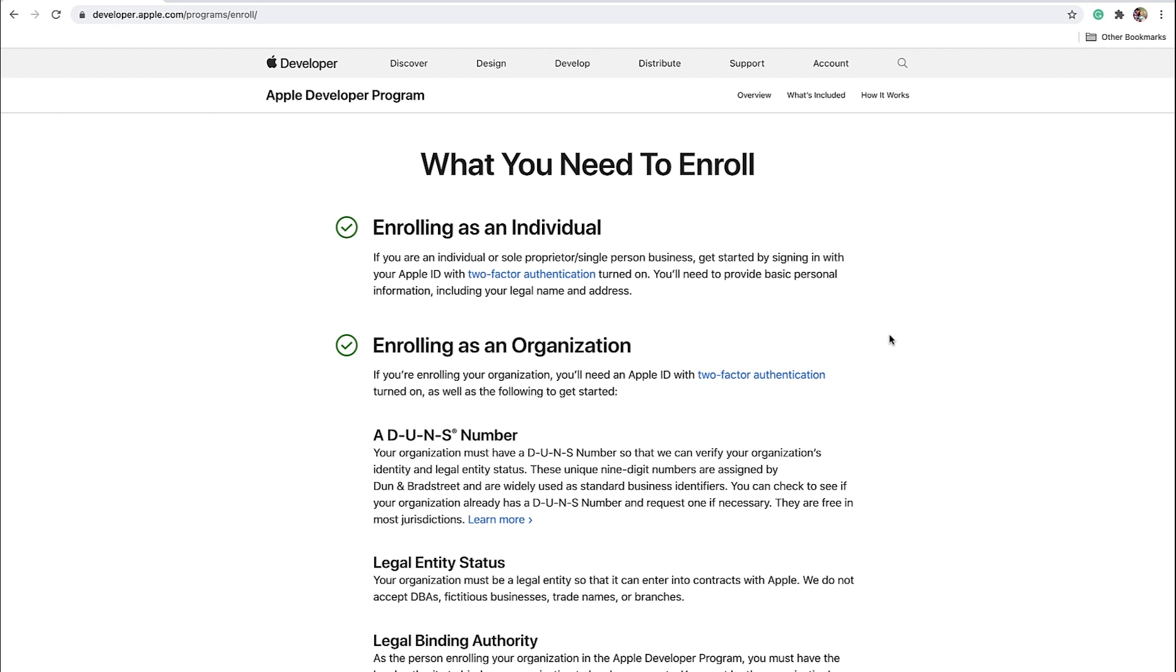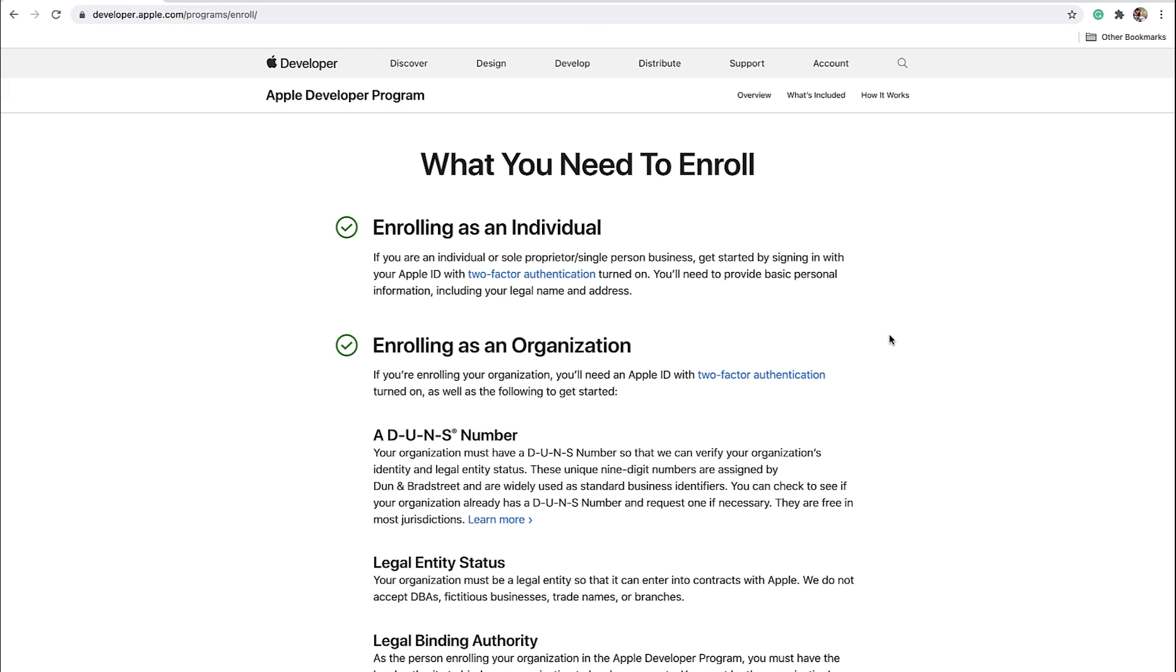If your business has its own legal entity, we strongly recommend you enroll as an organization. If you are signing up as an official non-profit organization or accredited educational institution, you might be able to get your Apple Developer membership fee waived. Furthermore, only organization accounts allow you to add additional users, such as your employees and developers. You will also be able to add the BodyBoss publishing team to your account, meaning we can get your app published faster with less input needed from you.